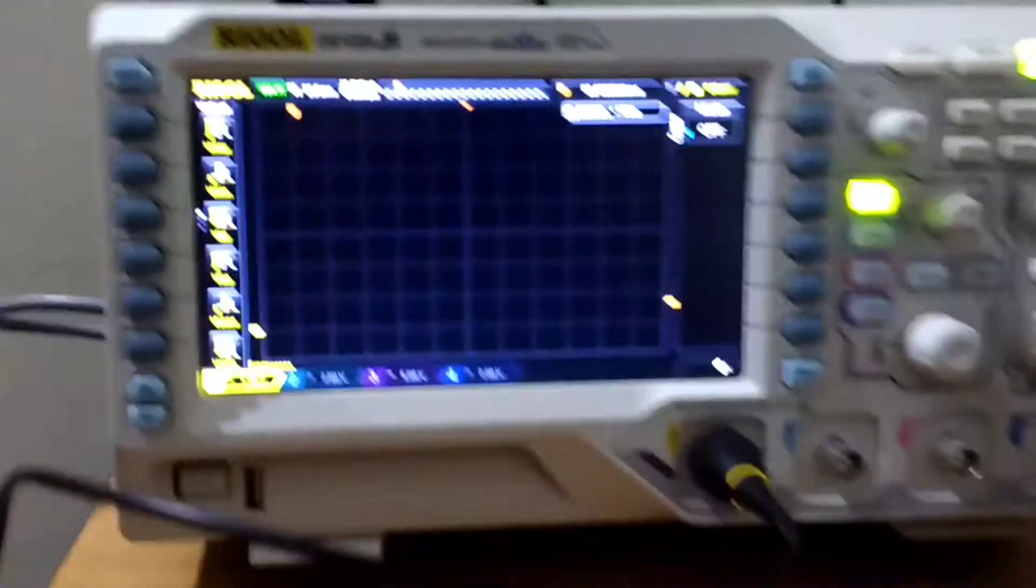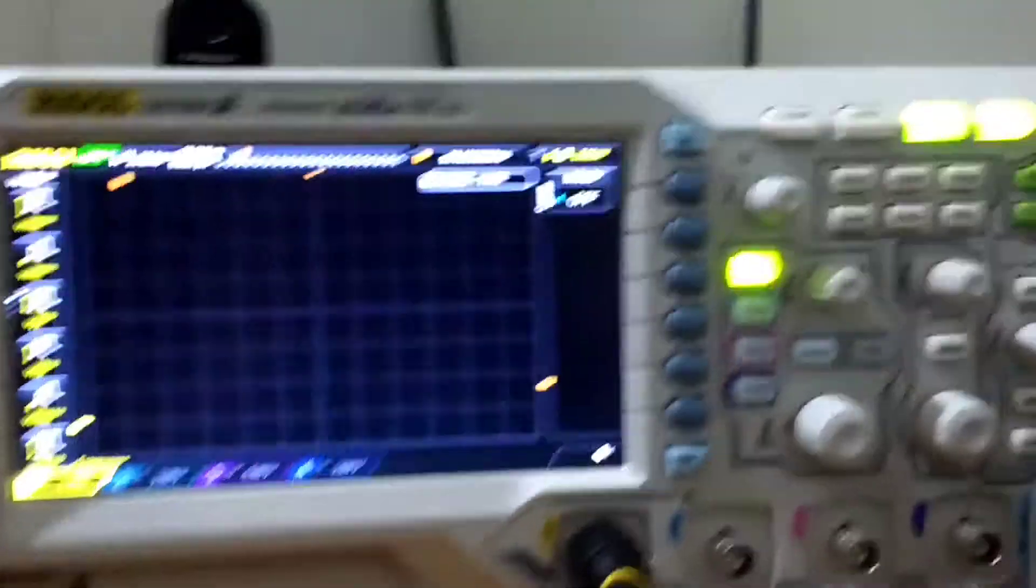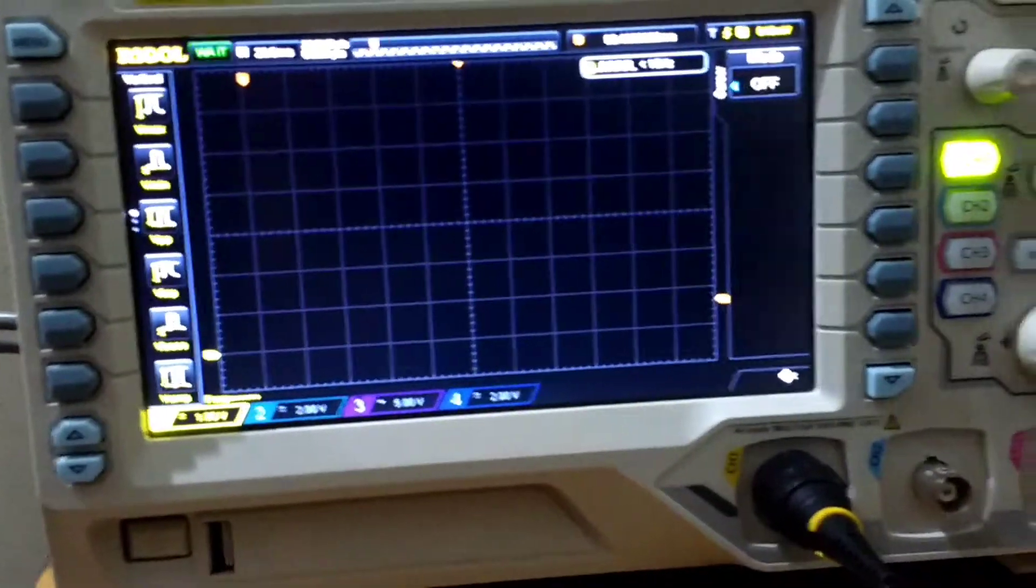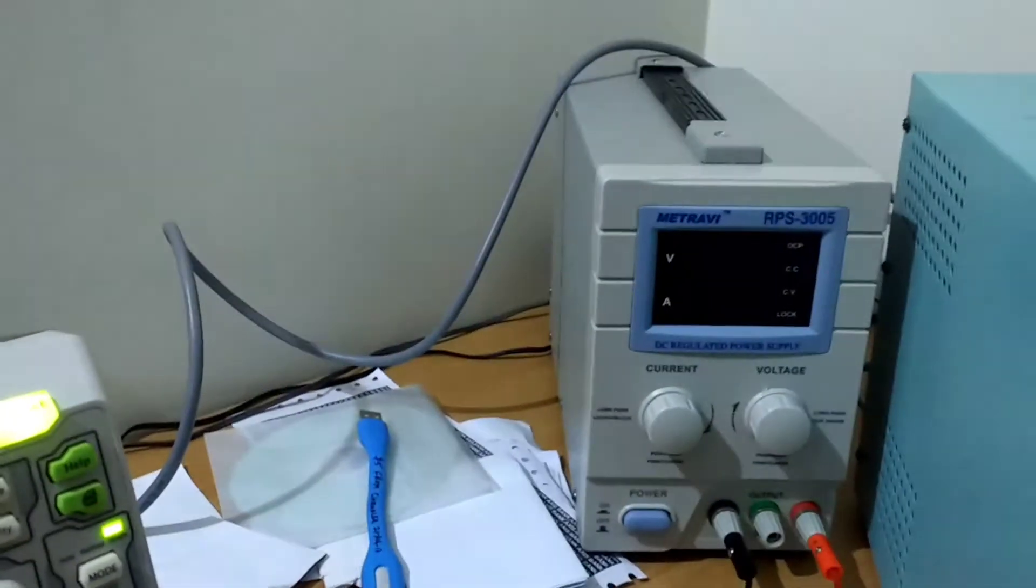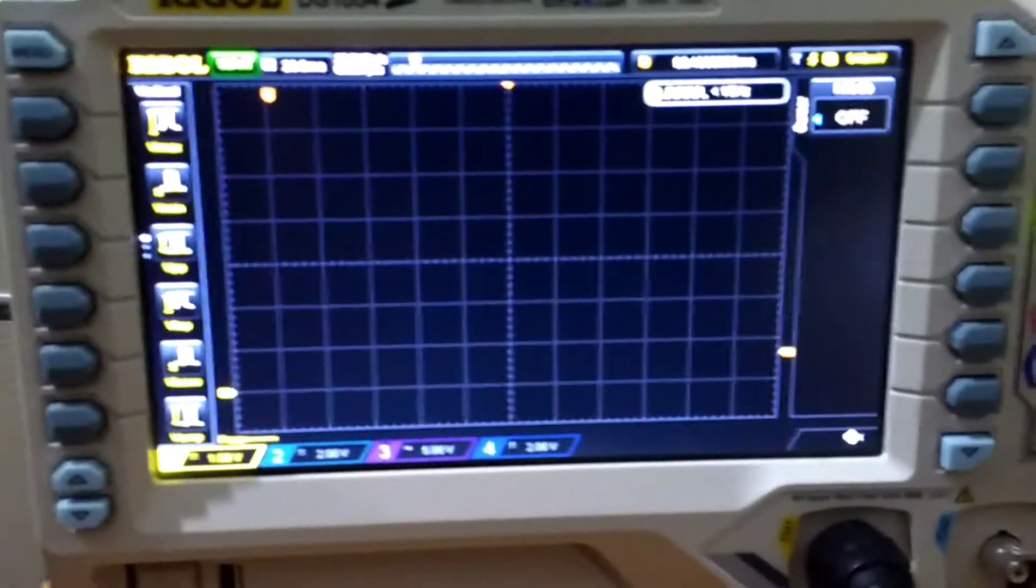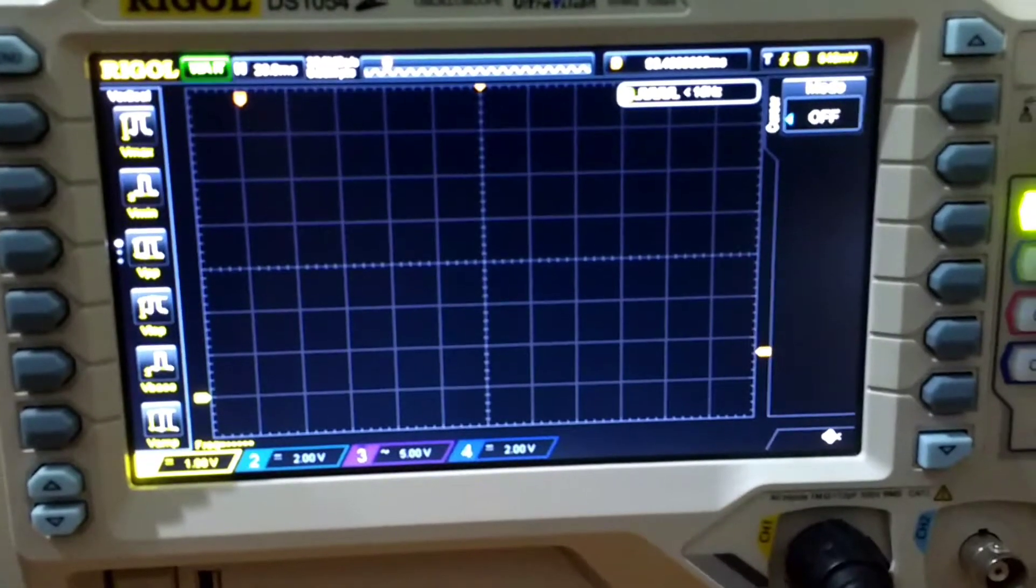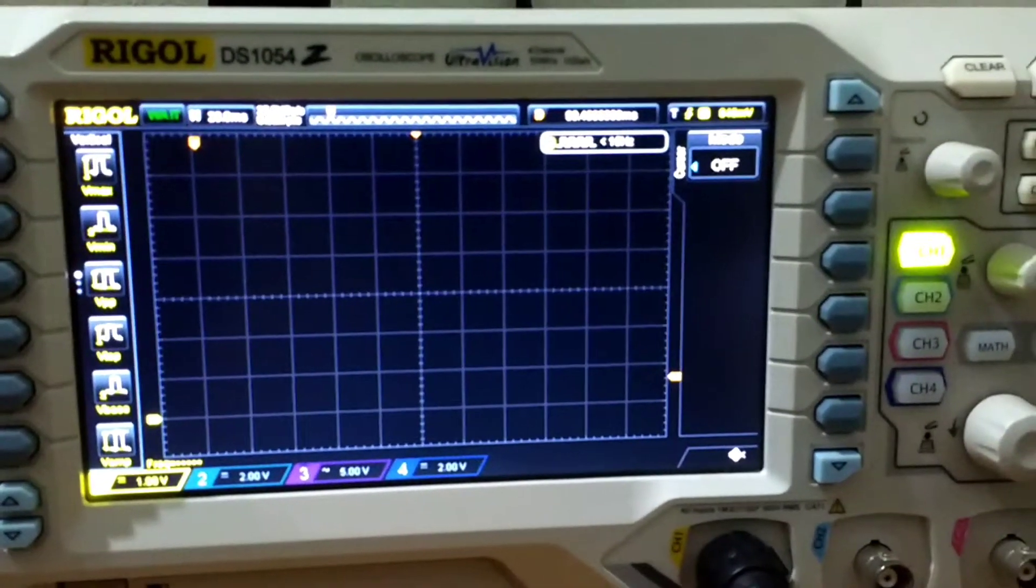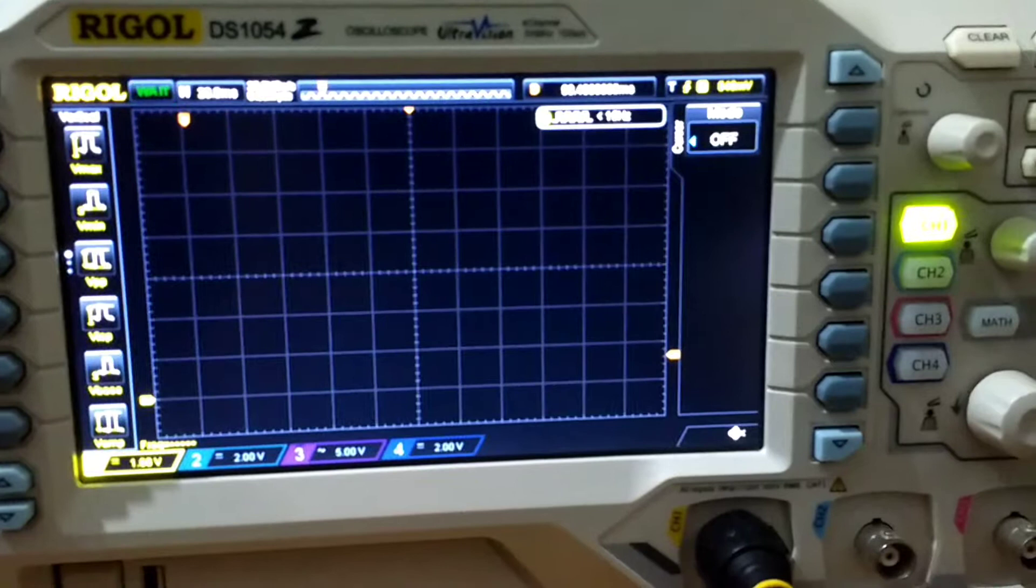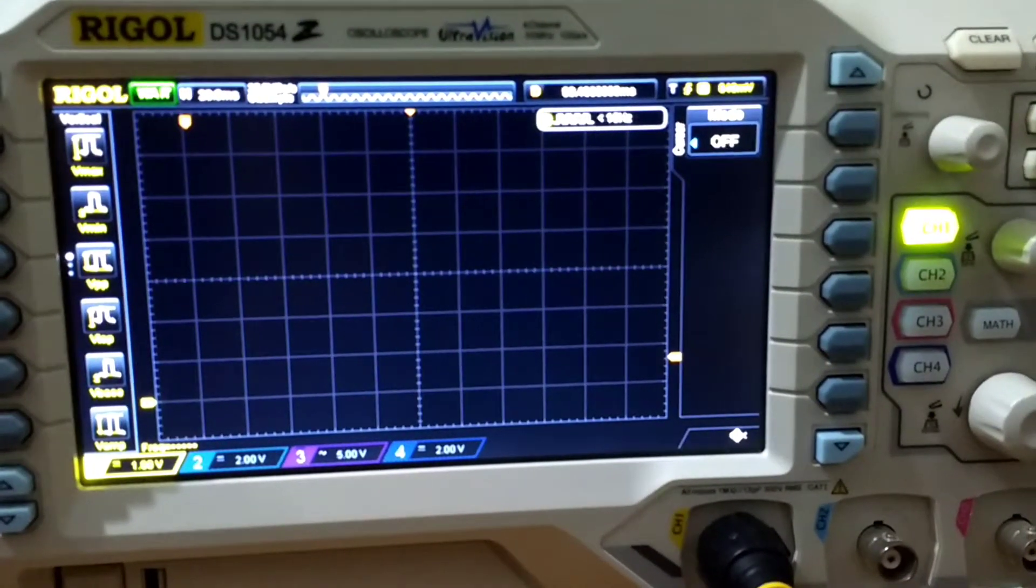So what I have done is I have hooked up my oscilloscope here. I will turn it off first and then turn it on. I have already set it up to trigger mode. Let's see if we get any output or not. So let's just switch it on.